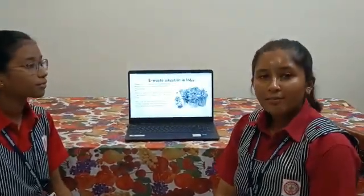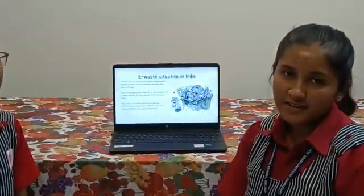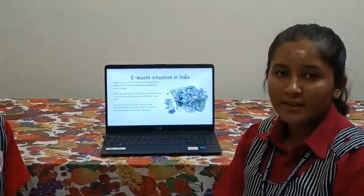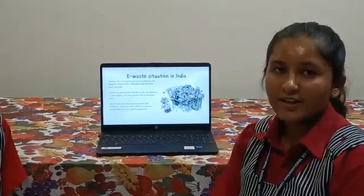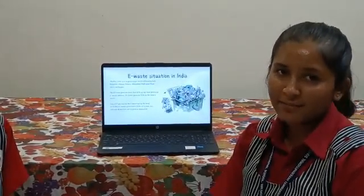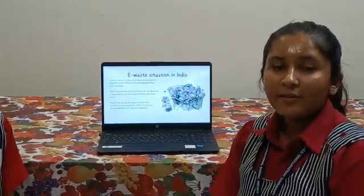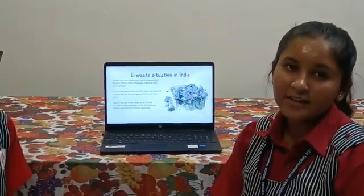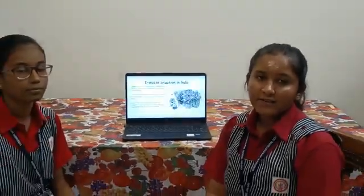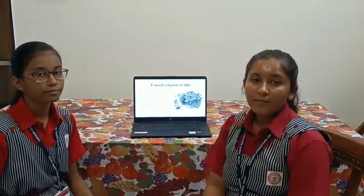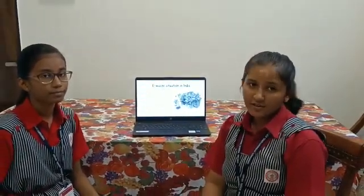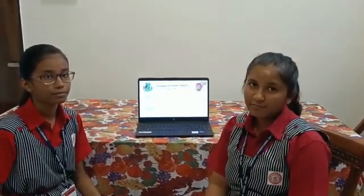Now let us look at the e-waste situation in India. Mumbai ranks highest in the e-waste generating states of India, followed by Delhi, Bengaluru, Kolkata, Chennai, Hyderabad, and Pune. Only 22.7% of the total e-waste generated is dismantled, collected, and recycled, so a majority of the e-waste is not recycled or taken care of.